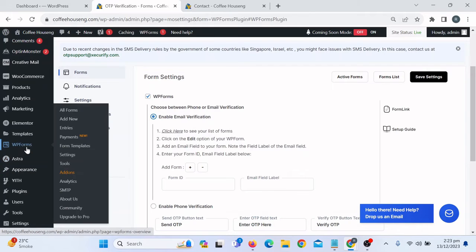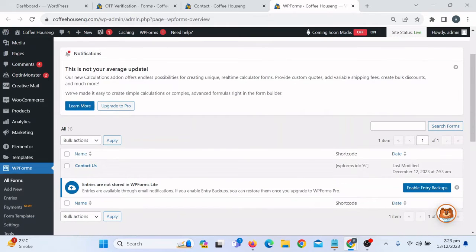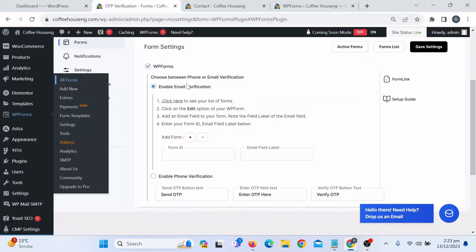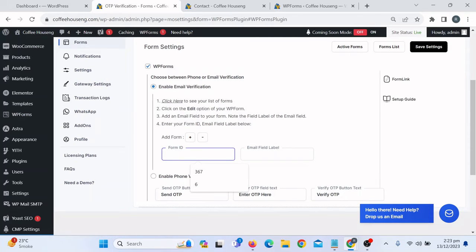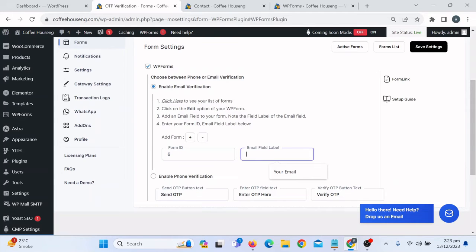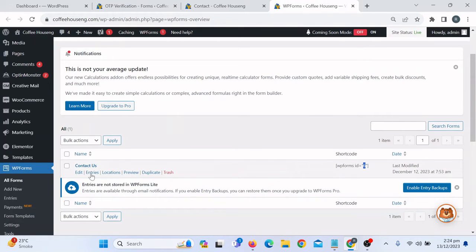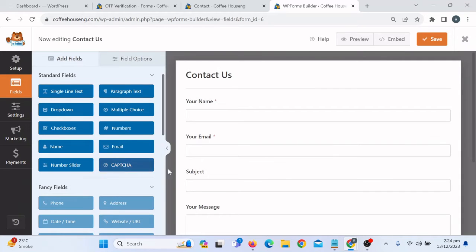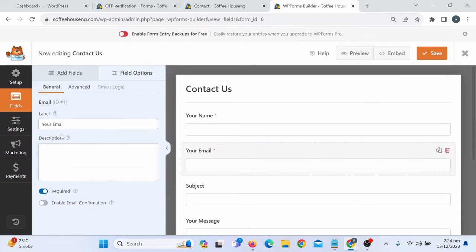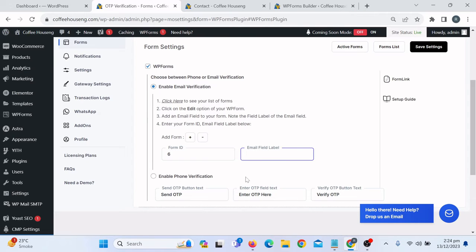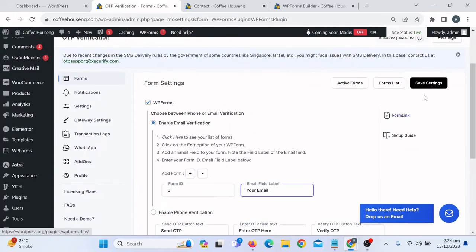It asks for the Form ID. To get the Form ID, go to WP Forms and click on All Forms. You will see the Form ID listed — it is 6. Copy that ID, go back to Mini Orange, and paste the ID (which is 6). It also asks for the email label — go back to WP Forms, click Edit on the form, and copy the email label. Paste it here, then click Save Settings.